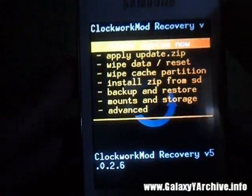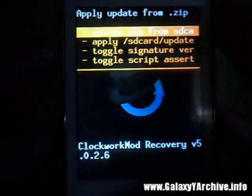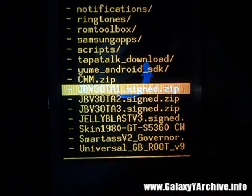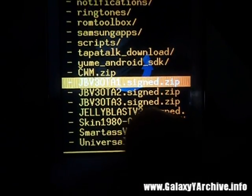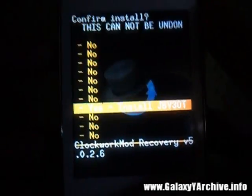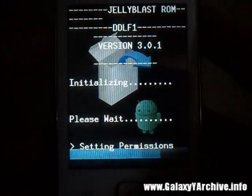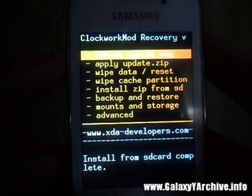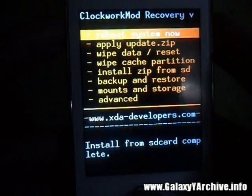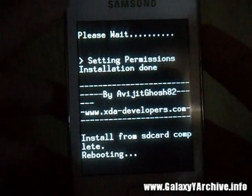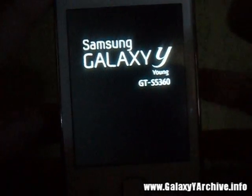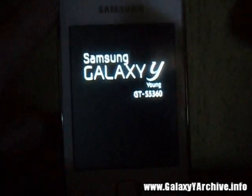I just got back to ClockworkMod recovery. I am going to install zip from SD card — choose zip from SD card — and we are going to begin by installing the first update. You have update one, then two, then three. Choose one, then choose yes. I advise that you reboot the phone after each update you install just in case. So after the first reboot, boot back to ClockworkMod recovery, install the second, reboot again, then install the third.